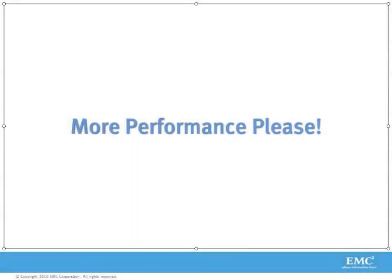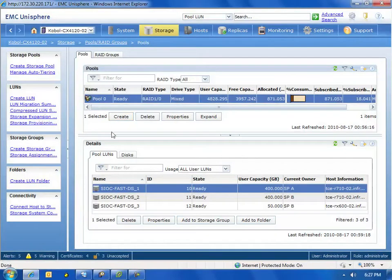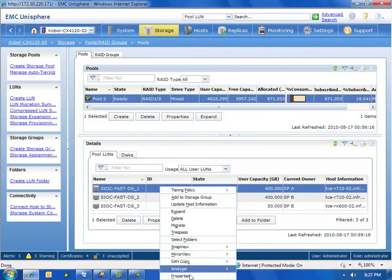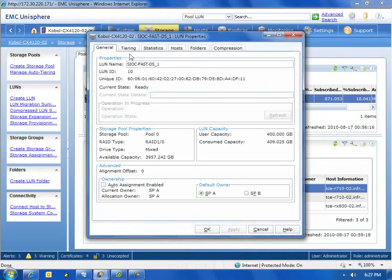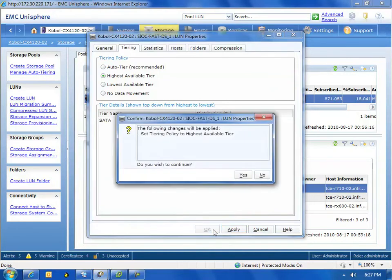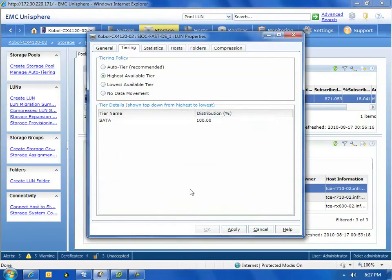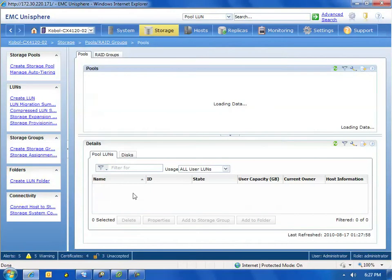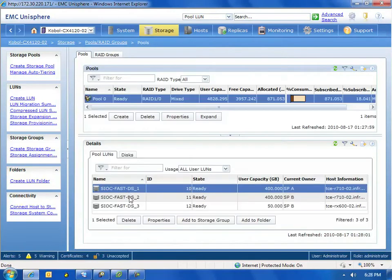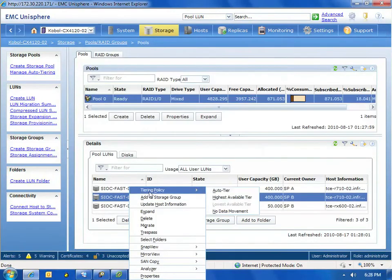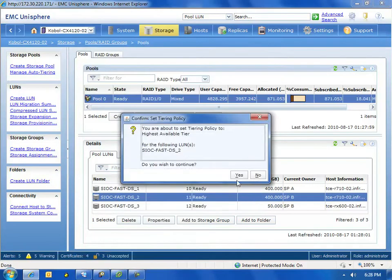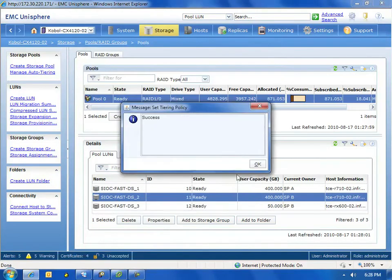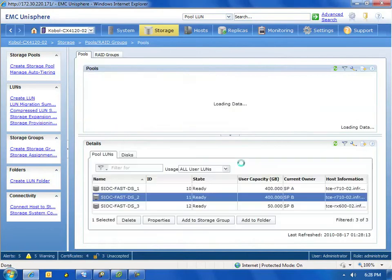So let's take a look at EMC's fully automated storage tiering. Those same data stores I told you about earlier, let's go ahead and edit the properties of those LUNs and change the tiering to the highest tier available. Right now, FAST is set for manual mode, so all the data is written to SATA drives, but I'm going to switch this to the highest tier available, which is EFD drives. We changed the first LUN. Now let's switch the second LUN to the highest tier available as well. So now all new I/O will be written to our EFD drives, and algorithms within FAST will determine what hot blocks or cold blocks need to be moved up or down.